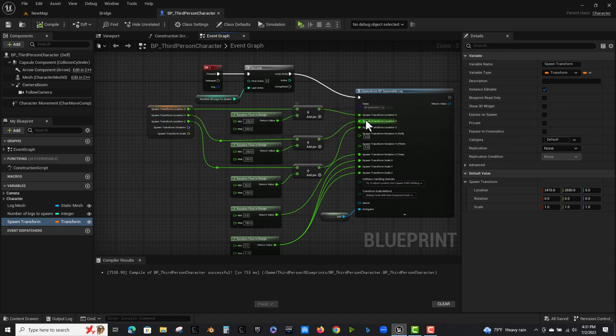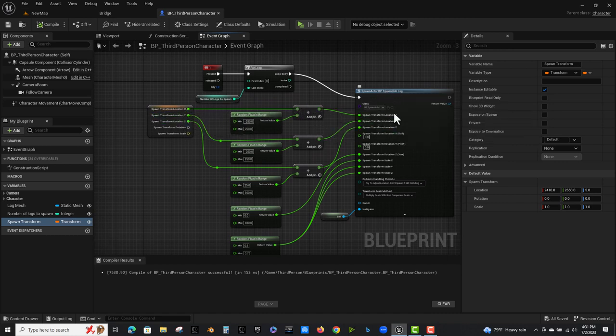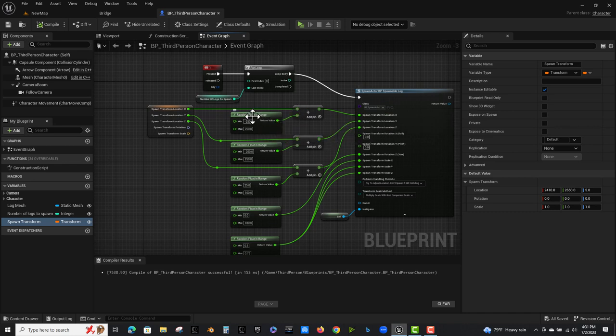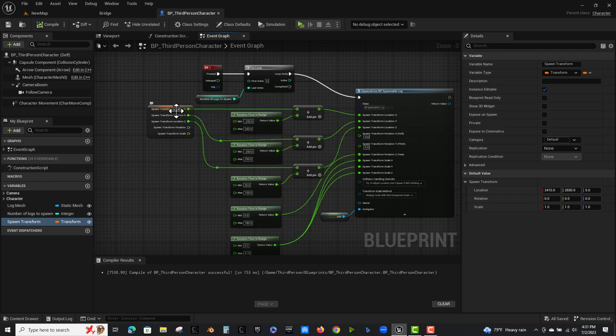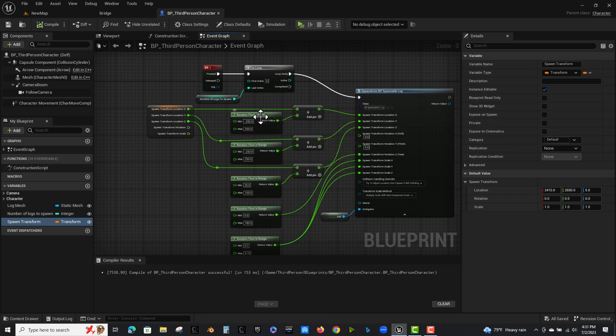And I'm adding, for the spawn transform, I'm adding a random float in range to the current x and y locations. I probably could have used the same node here. I am using the same values, but they don't have to be the same values. So you can play around with that.